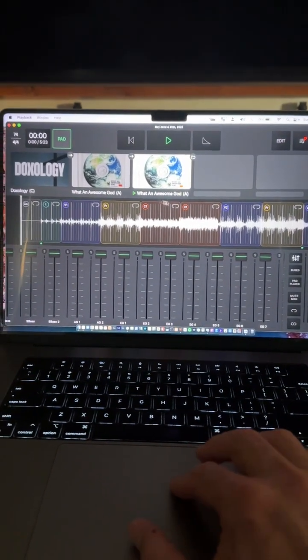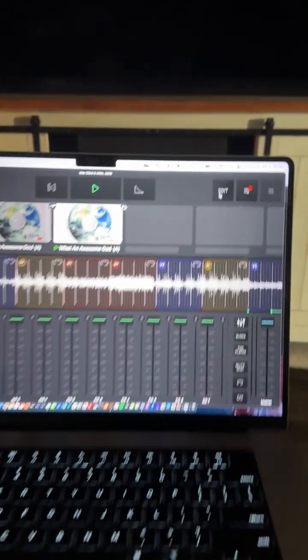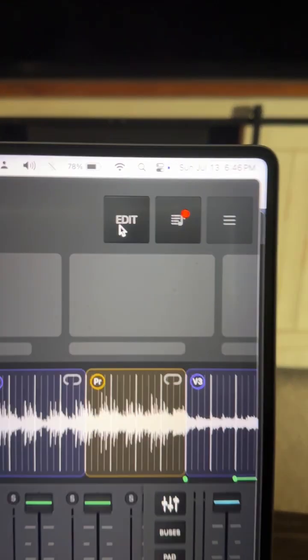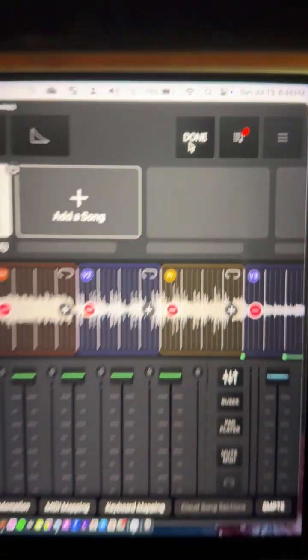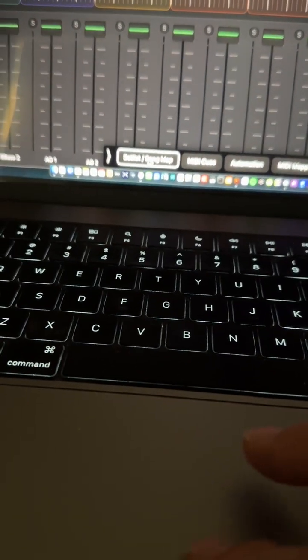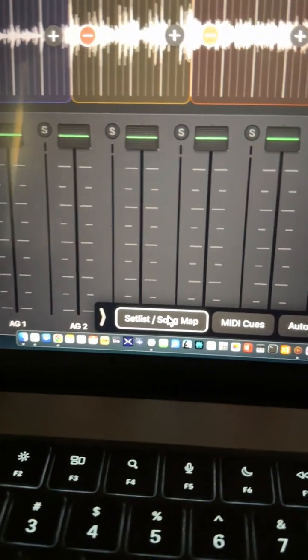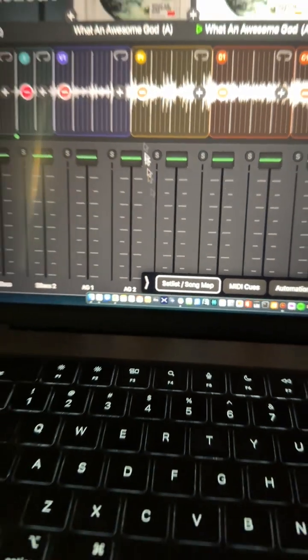So here's what you do: if you go up to edit, you'll have these things that pop up here, set song list.